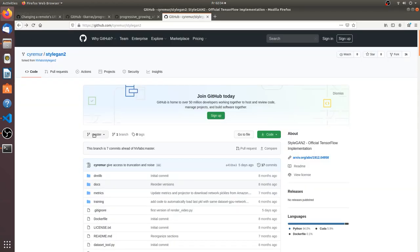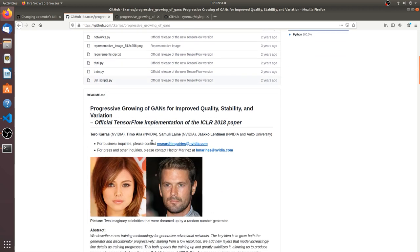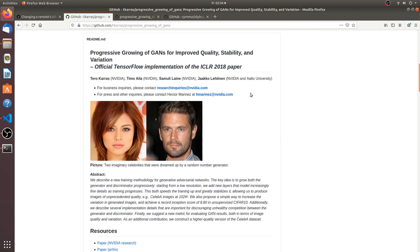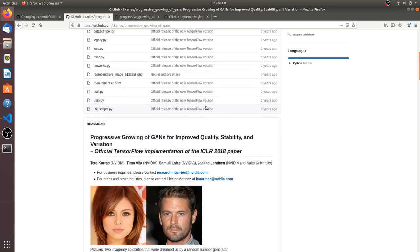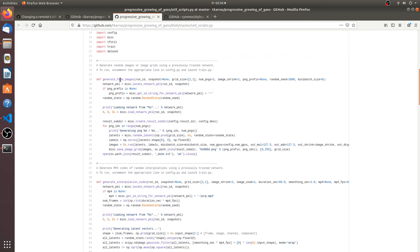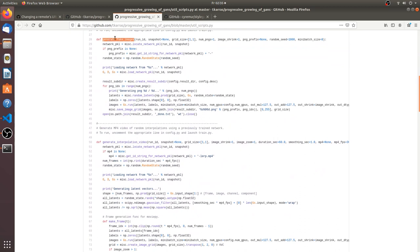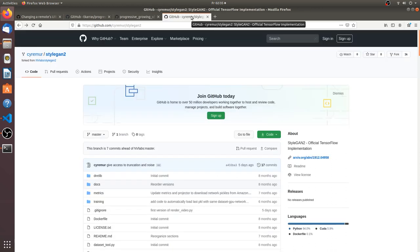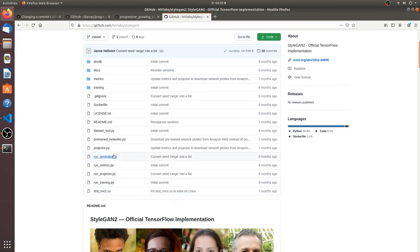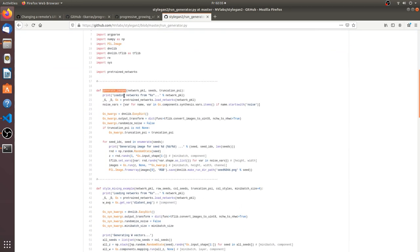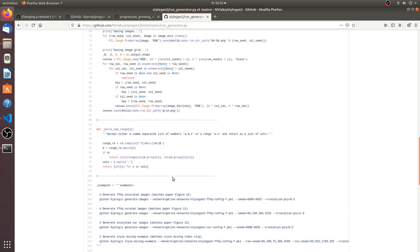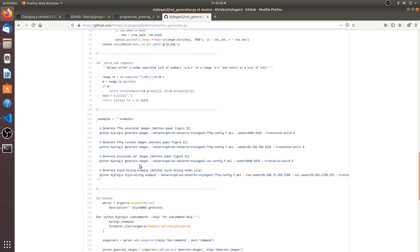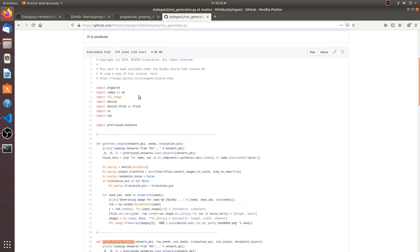So for a little bit of a history lesson here, going back to Progressive Growing of GANs, which was one of the original big NVIDIA GAN papers and GitHub repositories. It came with a file called util scripts and that file had lots of cool methods like generate fake images, generate interpolation video, generate training video and so on and so forth. So if you go to the StyleGAN2 master, they have the run generator, no more util scripts or anything. And in the run generator they just generate images and they do the style mixing example. But they basically only put in here what they needed to share for the paper and none of the fun utility stuff that they used to put.